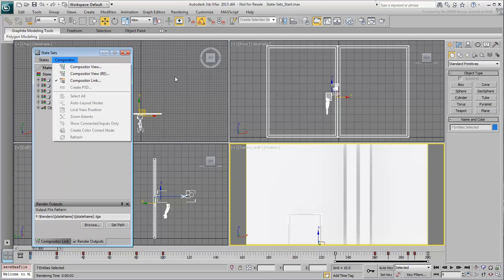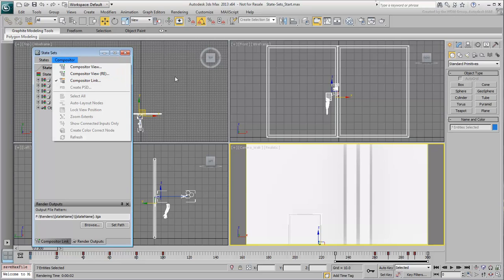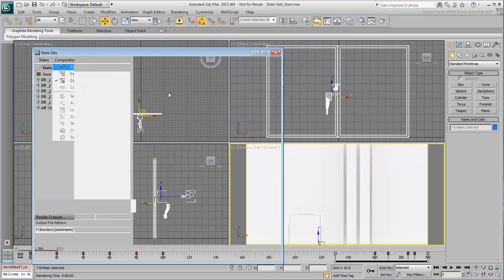Notice the two Compositor View entries: Compositor View and Compositor View RE. RE stands for Render Elements and should be used with any scene where you have set up Render Passes, as is the case here. To view the difference between the two modes, start with Compositor View.